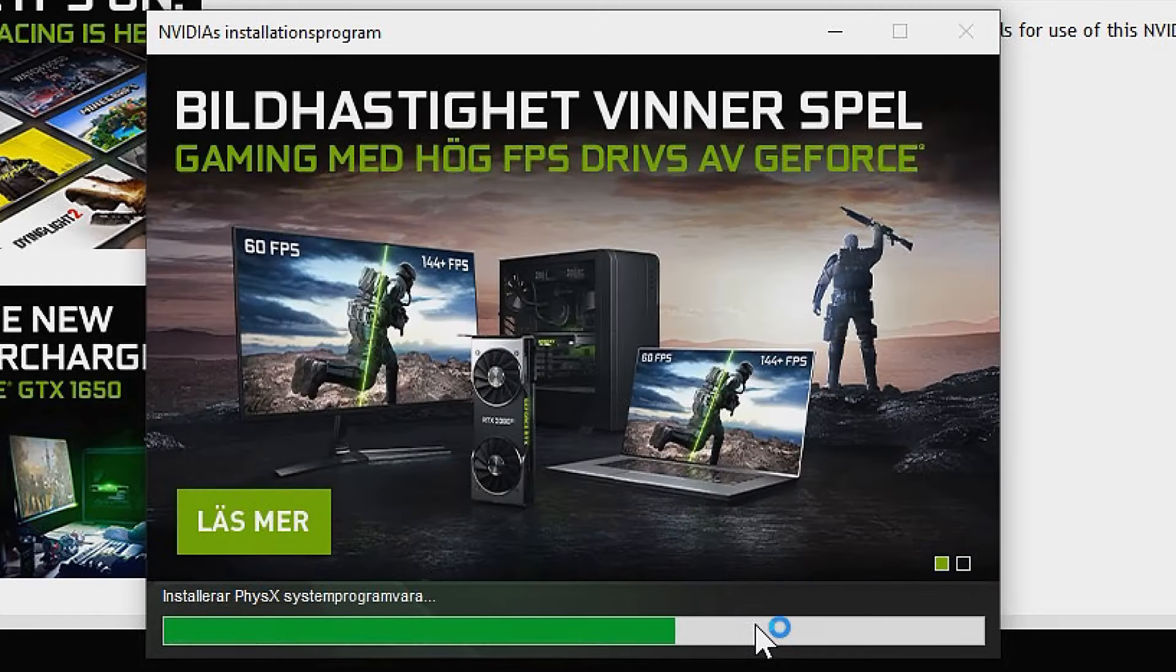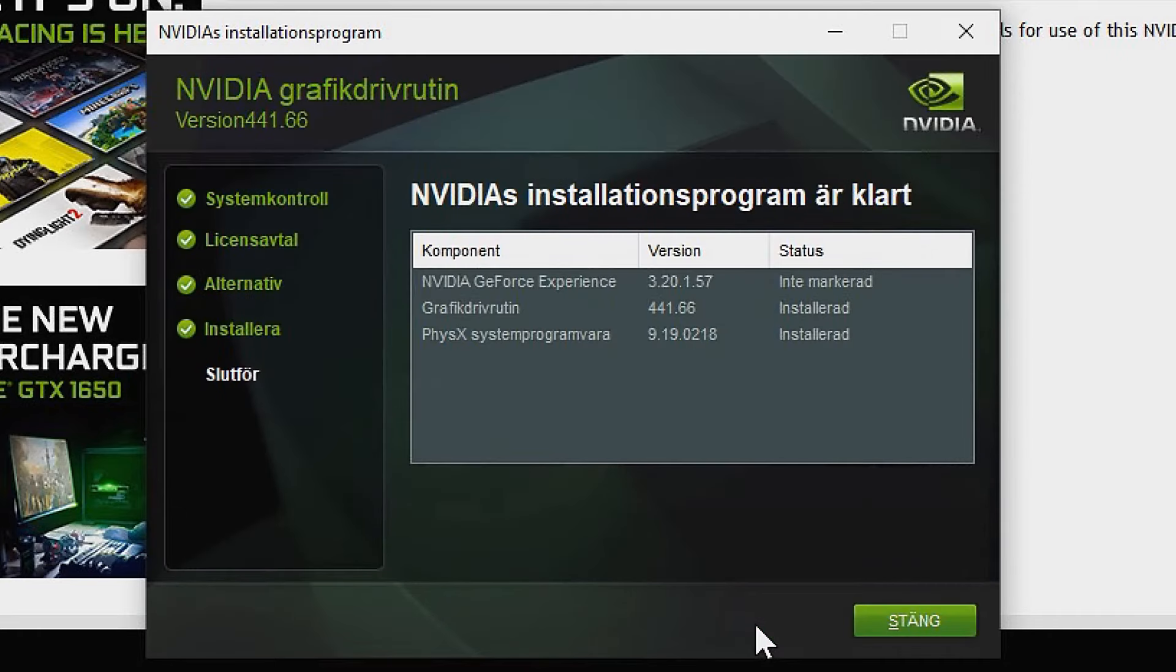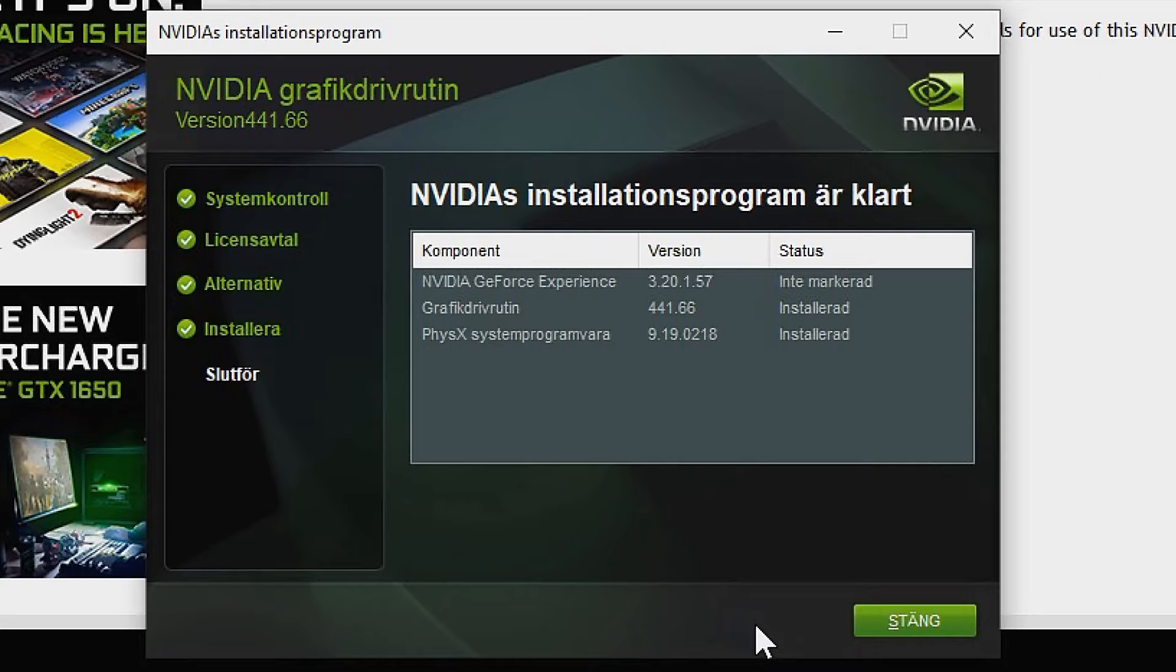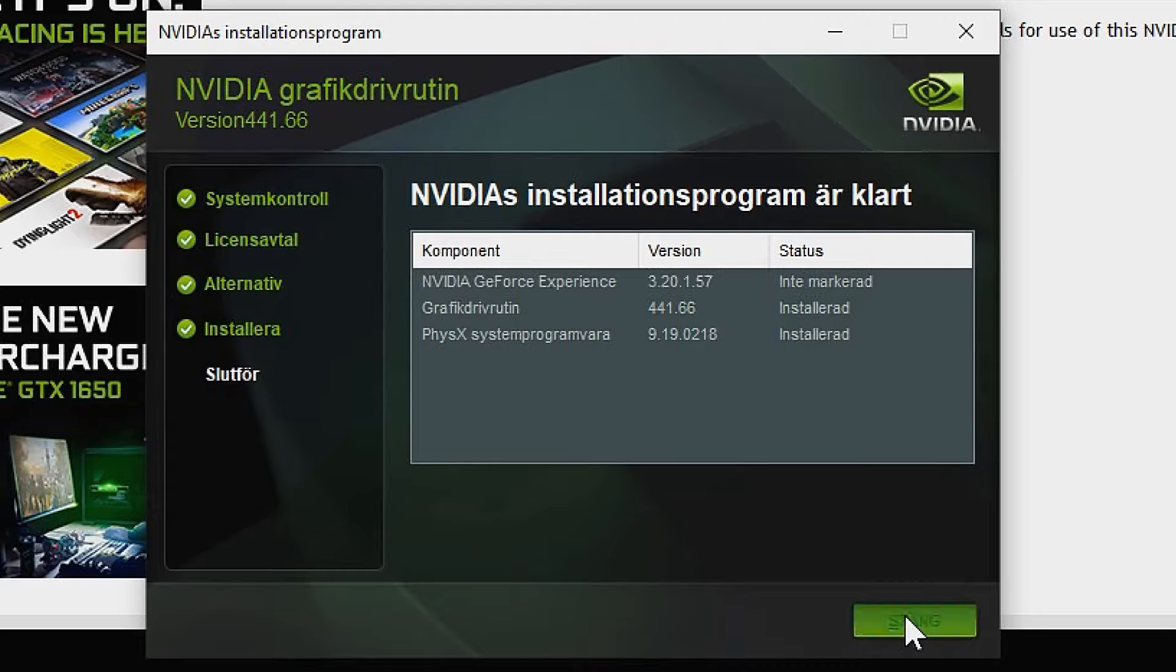Wait for the installation process to finish. It may take several minutes. Installation was completed successfully. You can now close this window. You should now have the latest NVIDIA drivers on your system.